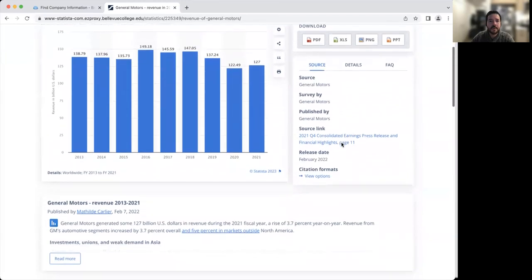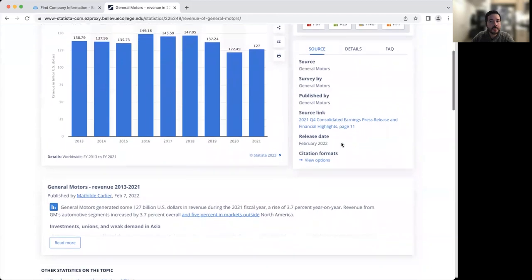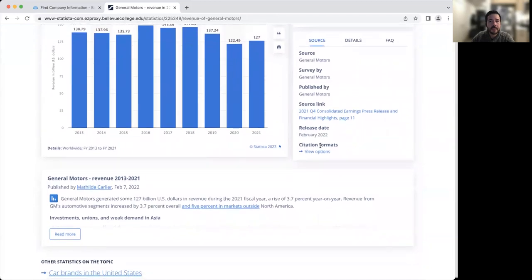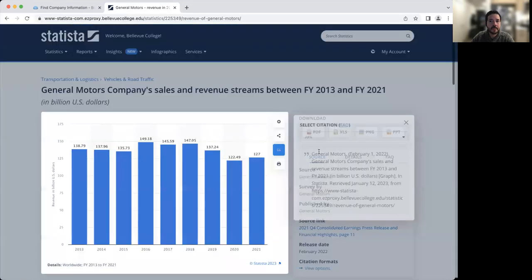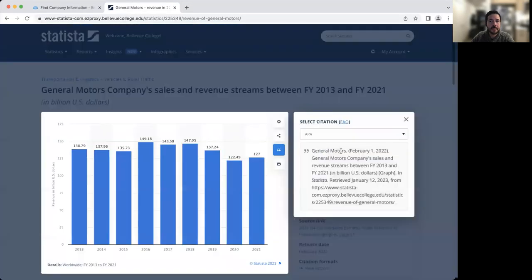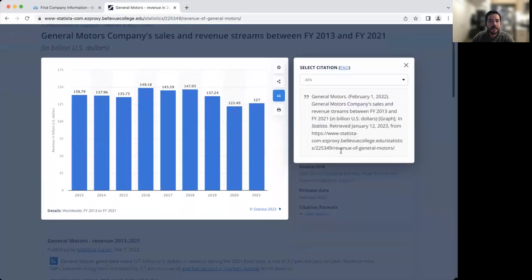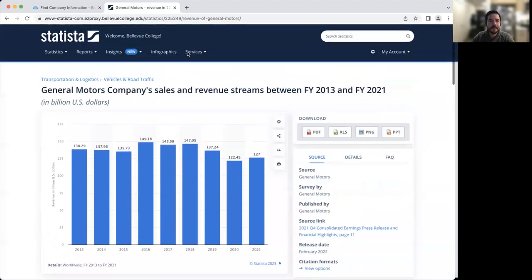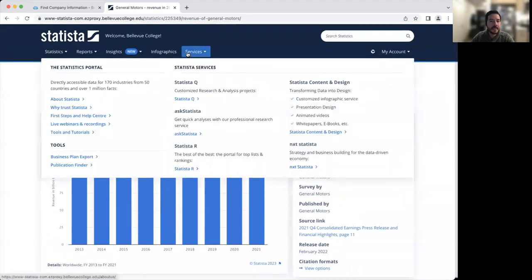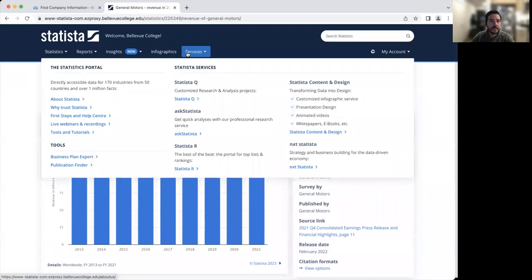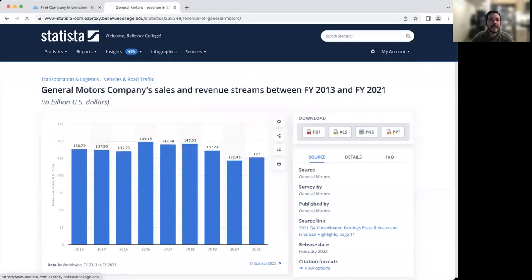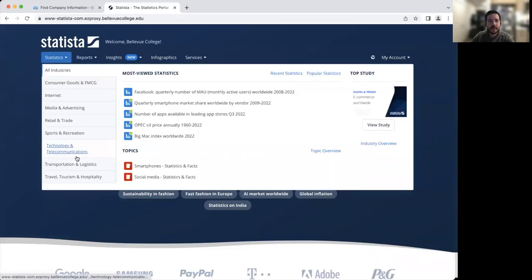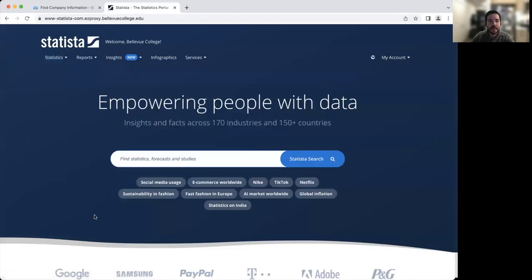And then if you're going to be using this information in a report, you can also cite it using the citation formats where you click on view options. And here you'll have the APA citation. Statista is a really great tool for finding information about companies, but also anytime you're thinking about finding any type of statistic.